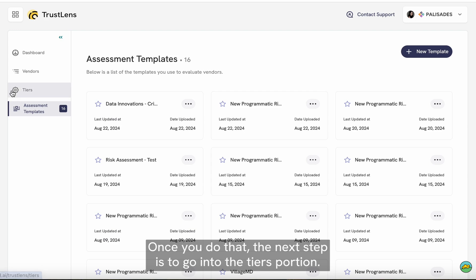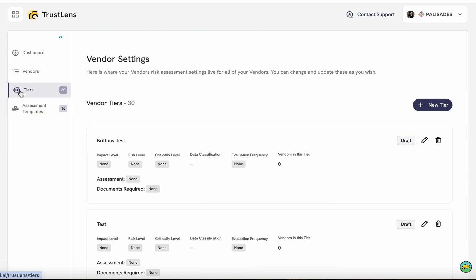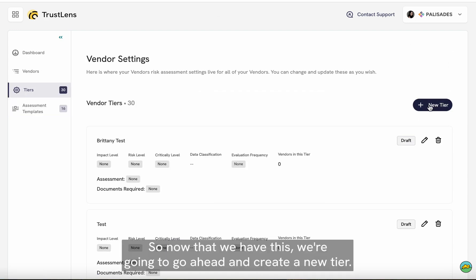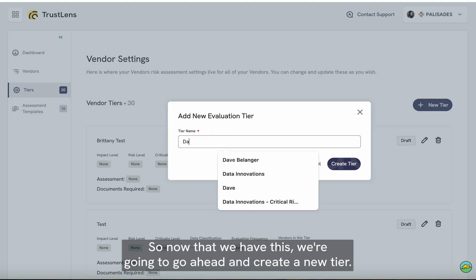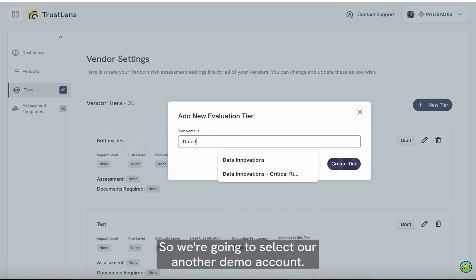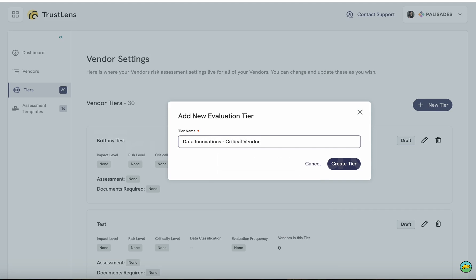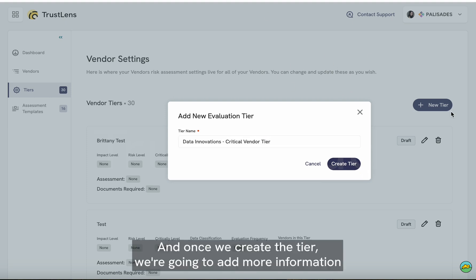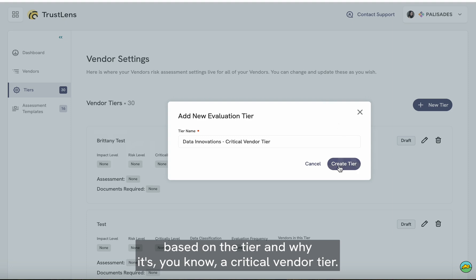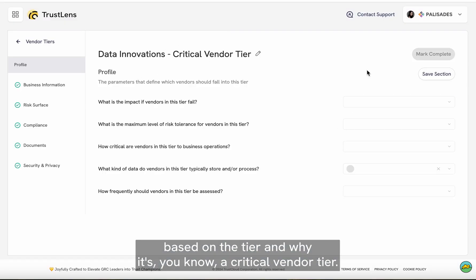The next step is to go into the tiers portion. Now that we have this, we're going to go ahead and create a new tier. We're going to select a demo account called Data Innovations. Once we create the tier, we're going to add more information based on the tier and why it's a critical vendor tier.